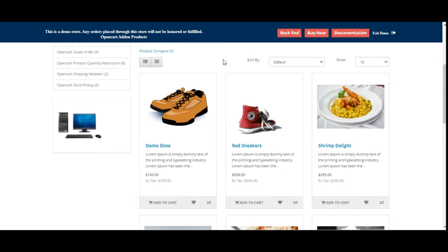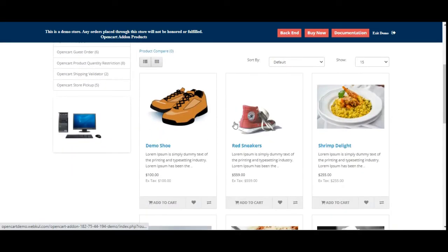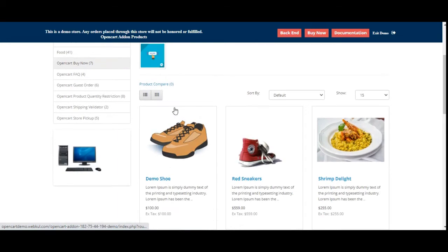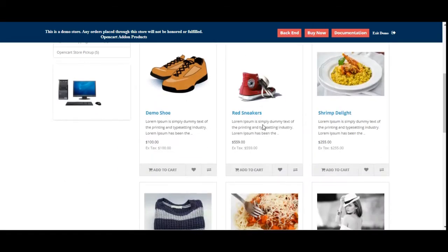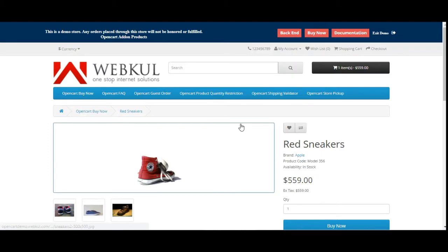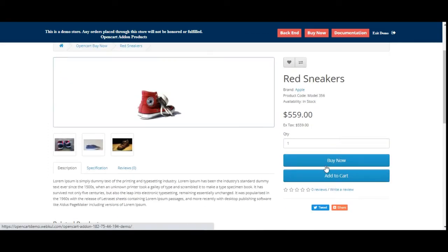Right now you can see that I'm at the OpenCart webstore front end and here I'm on all of the categories, the OpenCart Buy Now. If I go to any of the products, you'll be able to see here on the product page on the right hand side just above the add to cart button we have a buy now button.